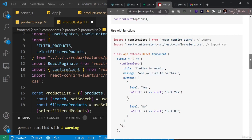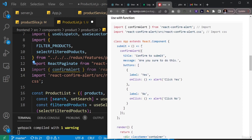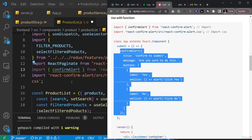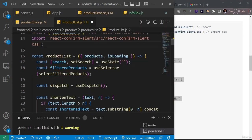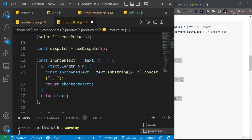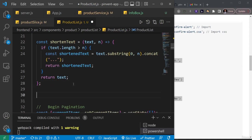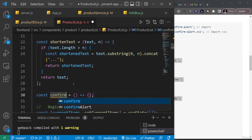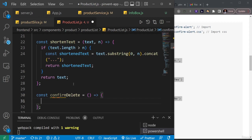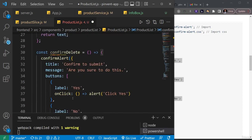Inside the documentation there's a submit function. I don't want to use that name, so I'll copy the content — the `confirmAlert` call — and create a separate function in my component. I'll call it `confirmDelete`, because its job is to throw an alert box giving the user a chance to confirm they want to delete the product.